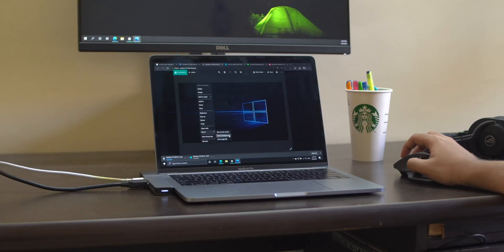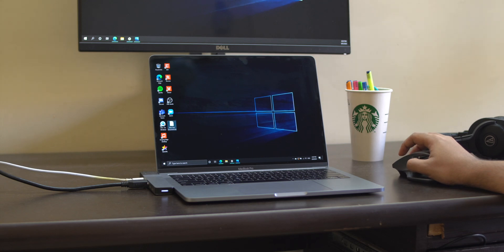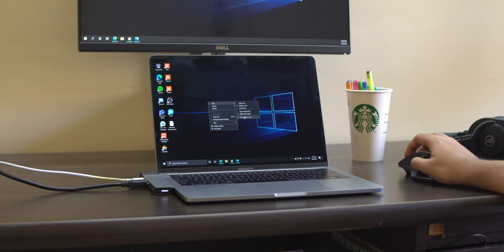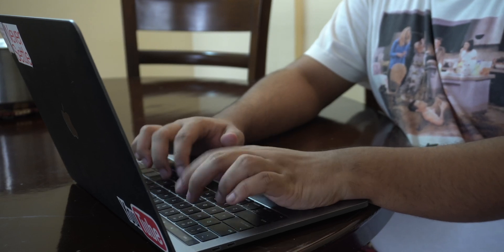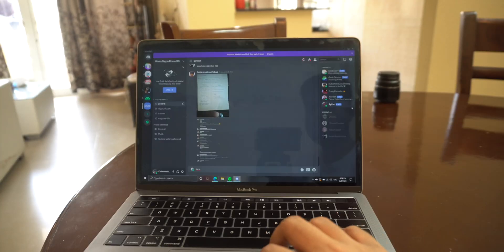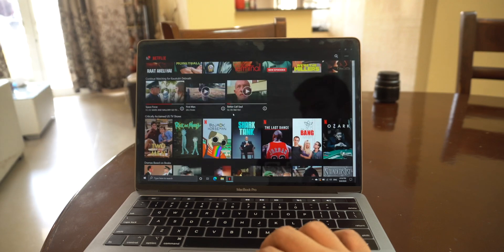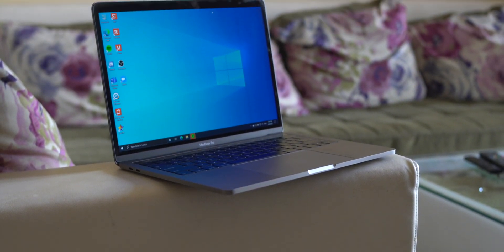Coming back to the main point — is it worth installing Windows 10 on your Mac? Installing an OS sounds like a lot of hassle, research, and time, but I can assure you it's actually very easy. The Boot Camp Assistant utility makes it so smooth. If you have a niche piece of software that only runs on Windows, or you just want to play an occasional game like Valorant or CS:GO, you can install Windows for that. It's really easy to do.